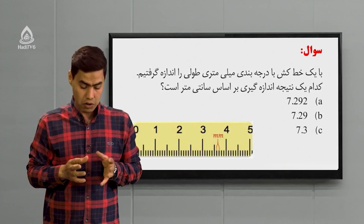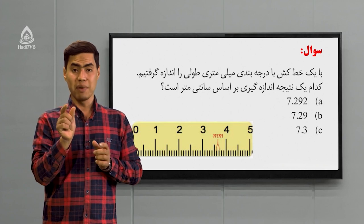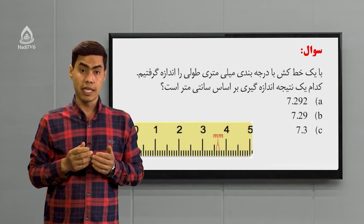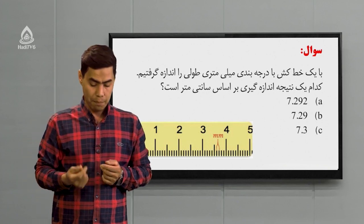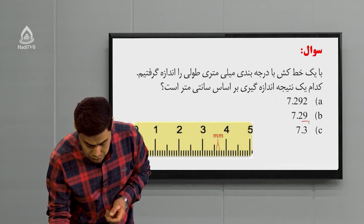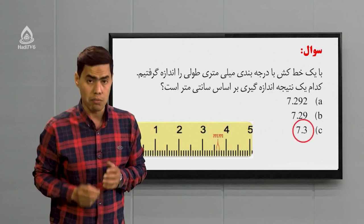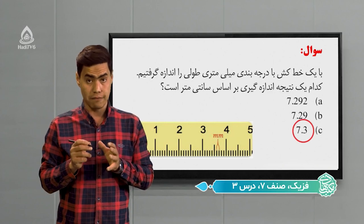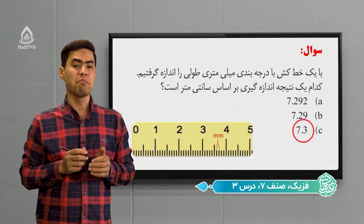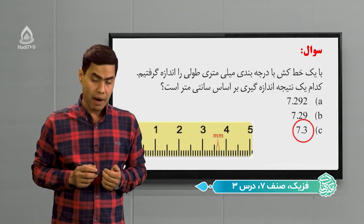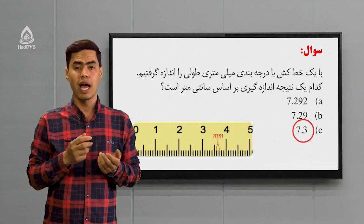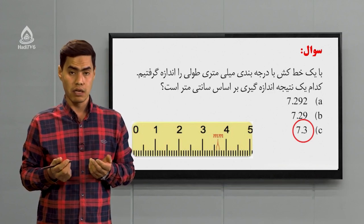شما اگر نگاه کنید، گفته که خطکش ما درجه‌بندیش میلیمتریه، یعنی از میلیمتر کمتر دیگه اندازه‌گیری نمی‌تانه، دقتش یک میلیمتره. پس همون‌جور که شما حدس زدید، گزینه سی می‌تانه پاسخ صحیح سوال ما باشه. در واقع طولی که ما اندازه گرفتیم هفتاد و سه میلیمتر بوده. بعد آخرش گفته بر اساس سانتیمتر بیان کنید که تبدیل کردیم به سانتیمتر، شده هفت اشاره سه.